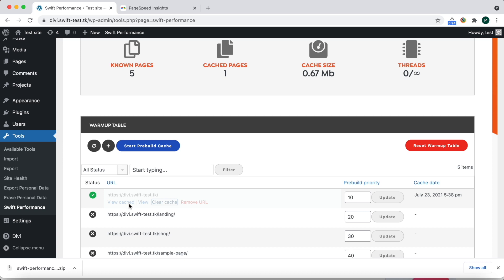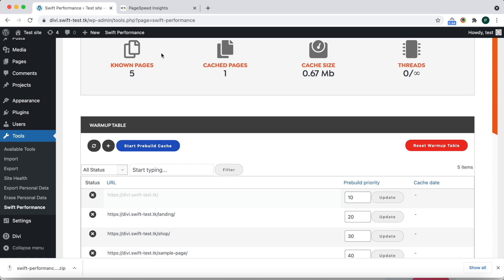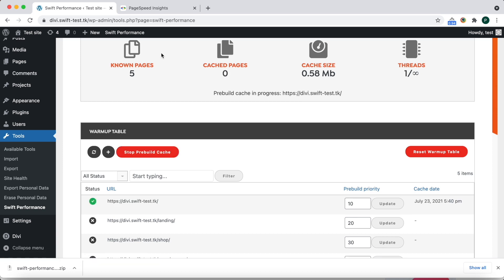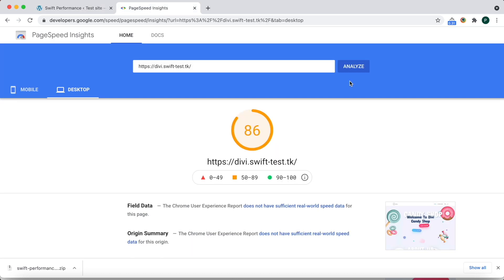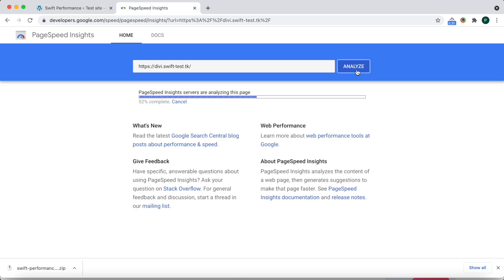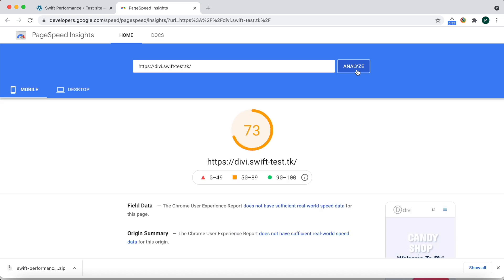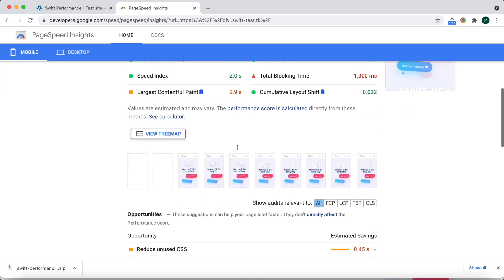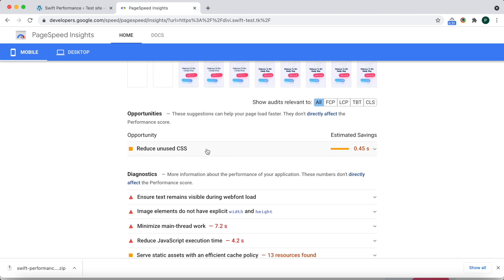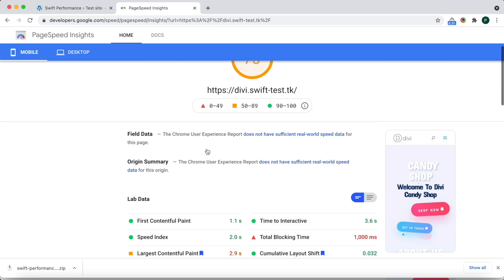Now clear the cache and cache the homepage again. Mobile score is even a bit worse, but LCP is better, and we have only one warning now. We can fix everything with the Load Full CSS on scroll feature.